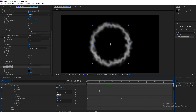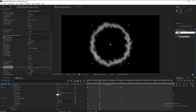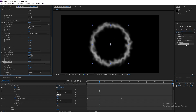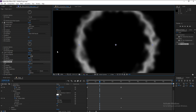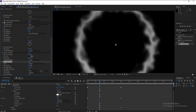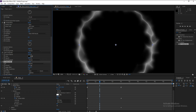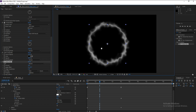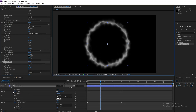Finally, go to Effects and Presets and add a Vector Blur. Go to Amount and increase it. Also increase Smooth. And this is our circle.